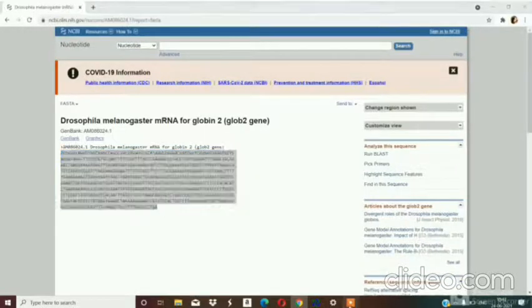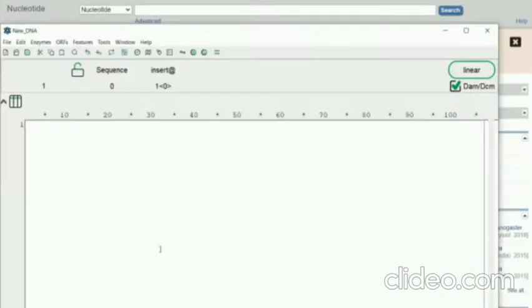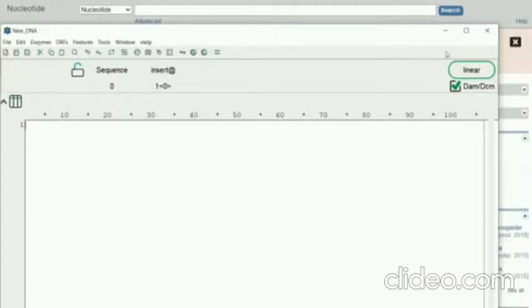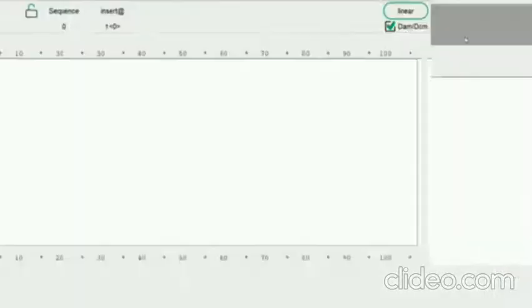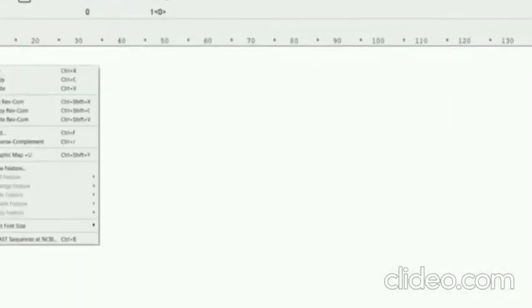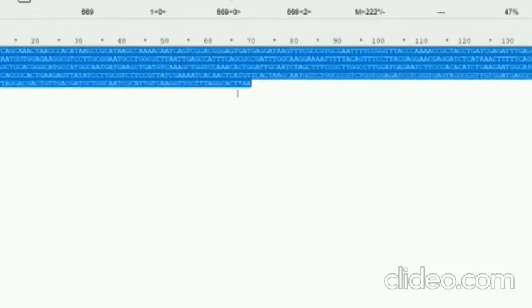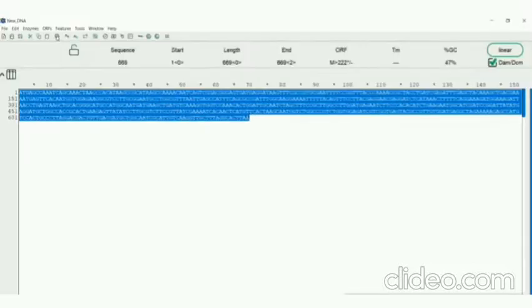And paste it in the graphical user interface of AP tool. This is the AP tool. Now I am going to paste it. This is the sequence. We have to select the sequence.